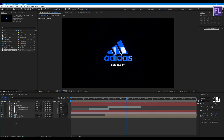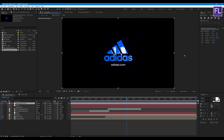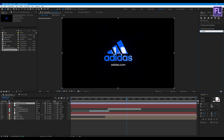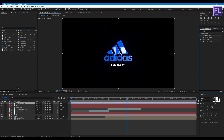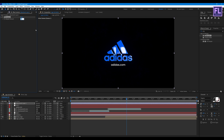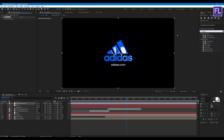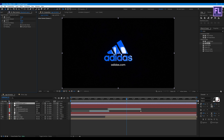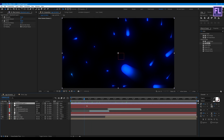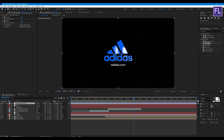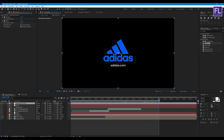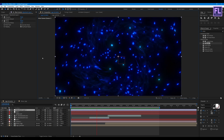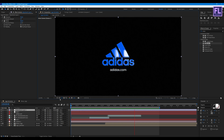Now create an adjustment layer, add Sharpen with an amount of 10, then add Noise and set the Amount of Noise to 5. Our animation is complete — let's RAM preview this. Looks good to me.